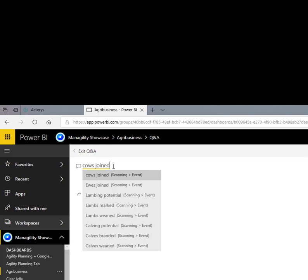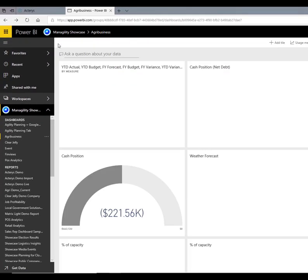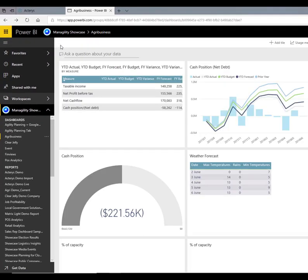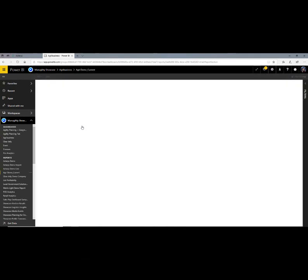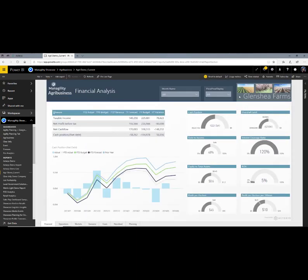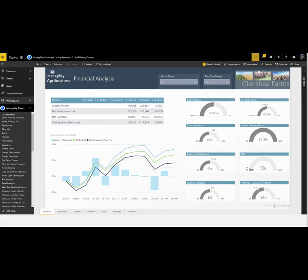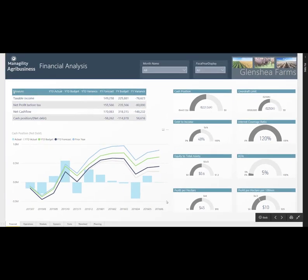For example, what was the number of cows that joined our farm? In this particular period, we had 880 cows that joined our farm. From the dashboard, I can also jump to detailed reports where I get a more comprehensive picture.